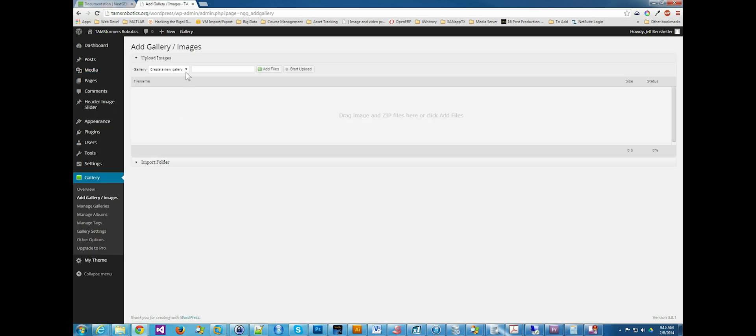So we're going to create a gallery, and this gallery is going to be called inverted pendulum. The reason I'm calling it inverted pendulum is because these are images from my inverted pendulum control project from grad school.